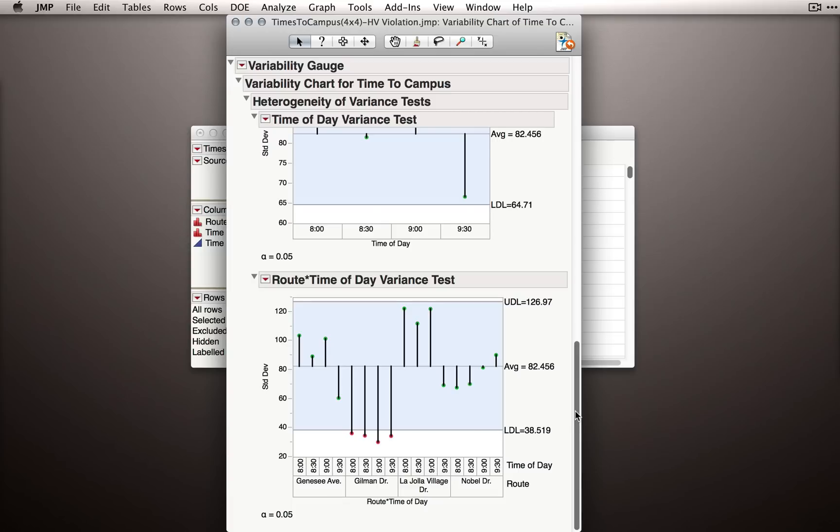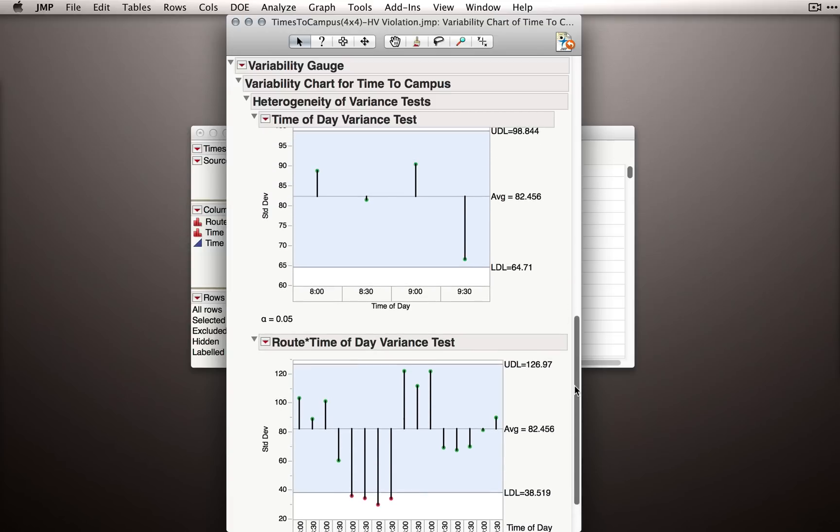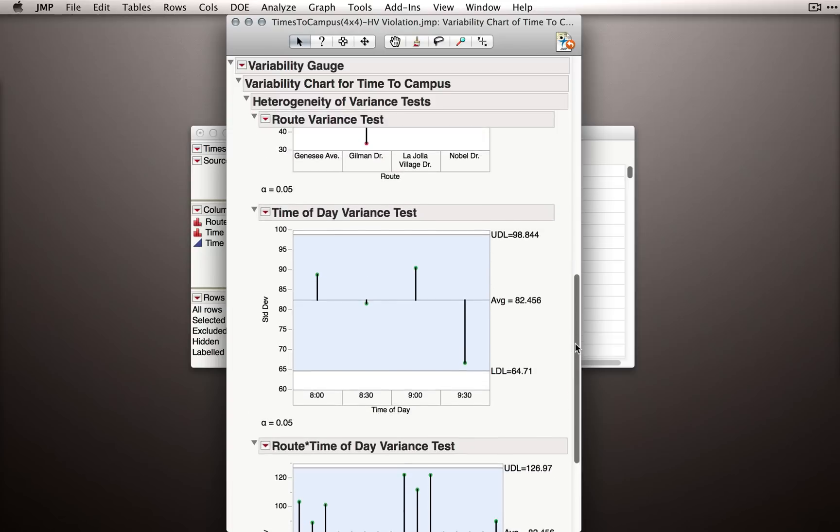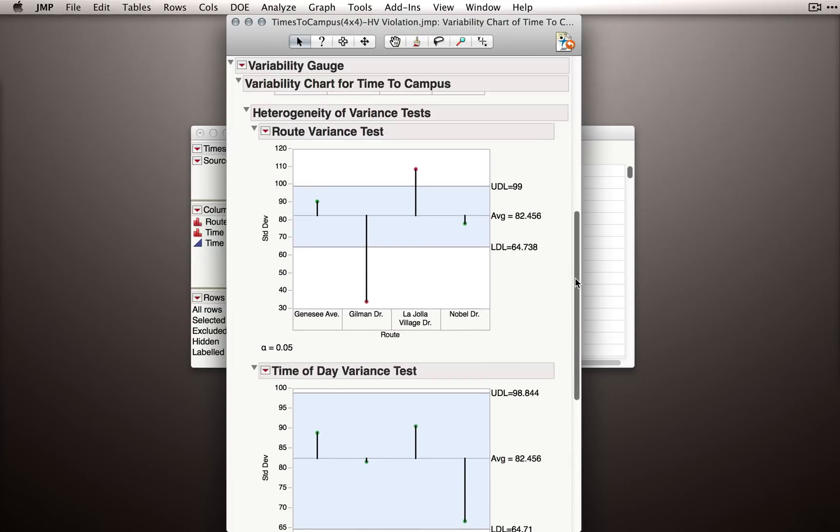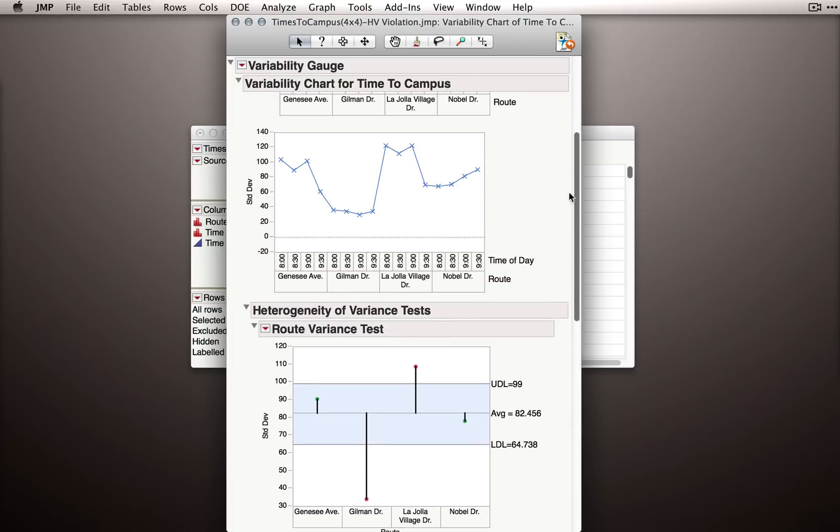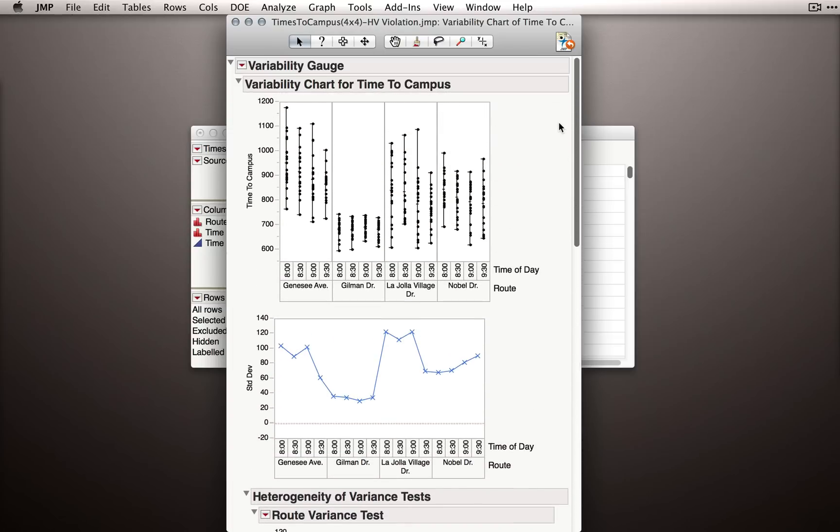Now, the variability engaged chart doesn't produce statistics in the same way that our fit Y by X output did. That is, we're not given p-values for these comparisons. But it's a nice way to look just generally at whether you believe in your assumption or not.